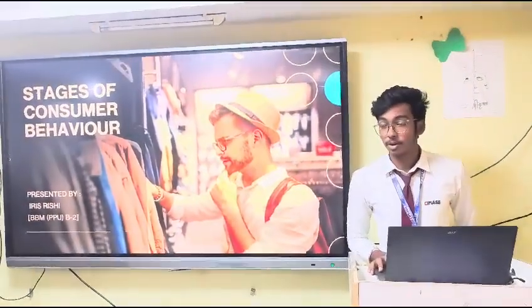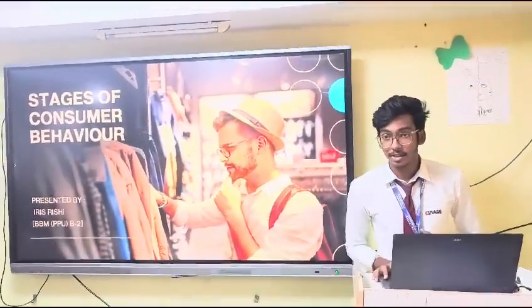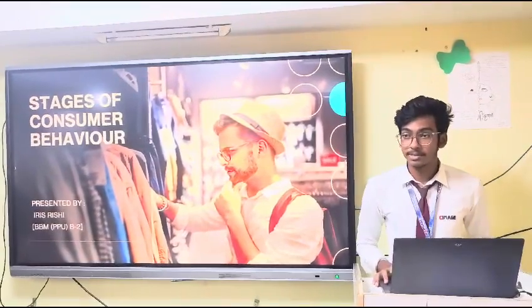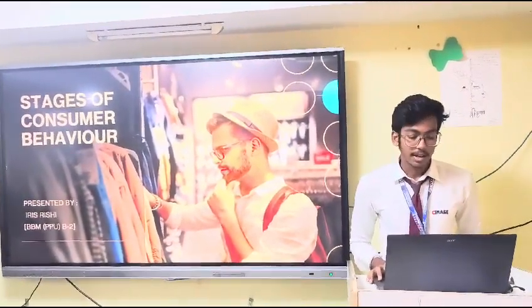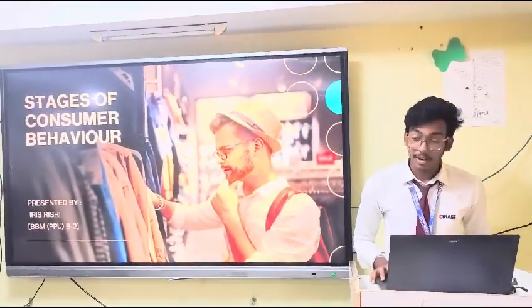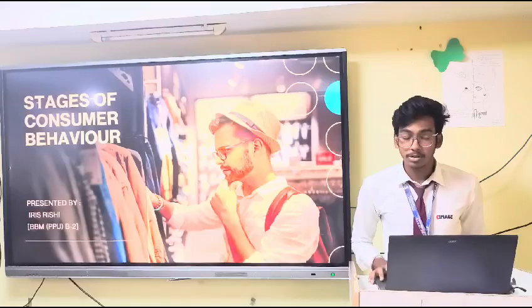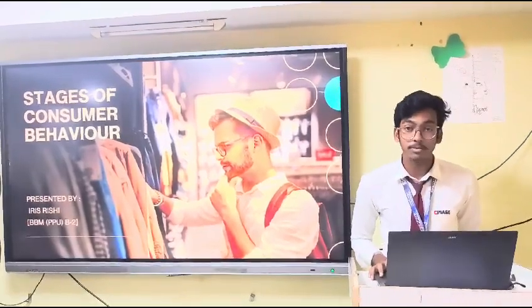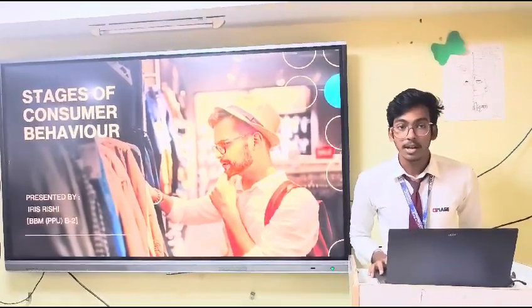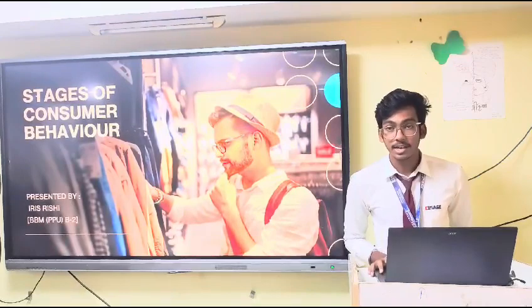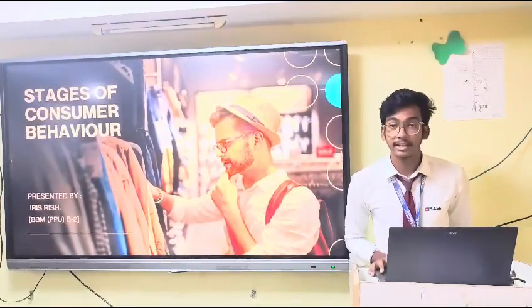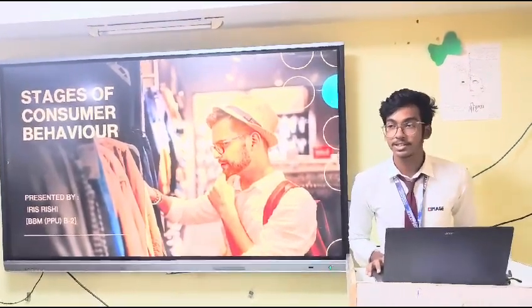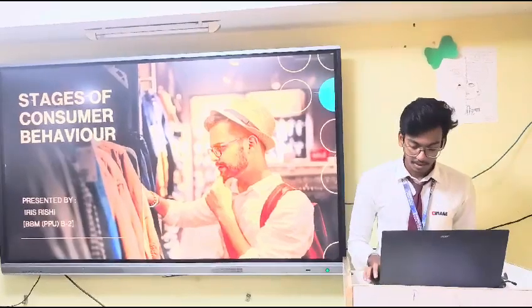A very warm good morning to all present here. I am Irish Rishi of BBM 2nd year batch 2, and right now I am going to give a presentation on the topic of stages of consumer behavior. But before starting, I would like to give a special thanks to our respected faculty, Dr. Nishat Kamarman.